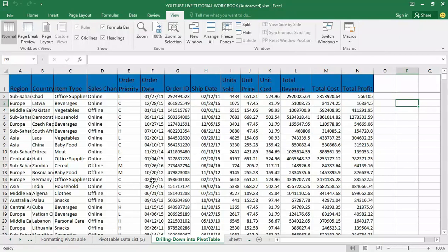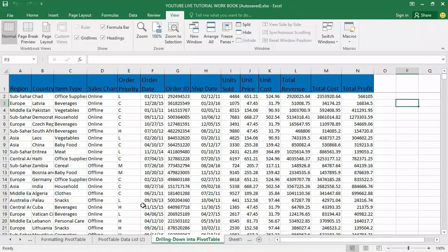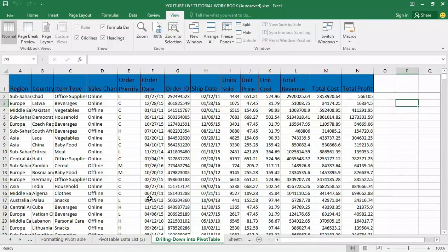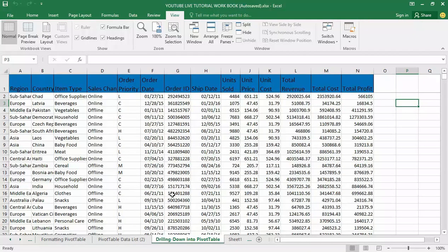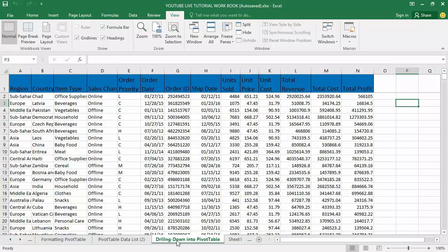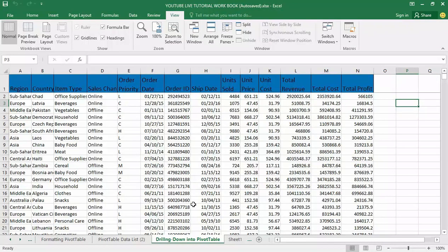Let me start this tutorial. In my last video, I talked about formatting pivot tables in order to give your pivot table a beautiful interface. Today we are moving into another feature of Microsoft Excel pivot table called drilling down into pivot table.